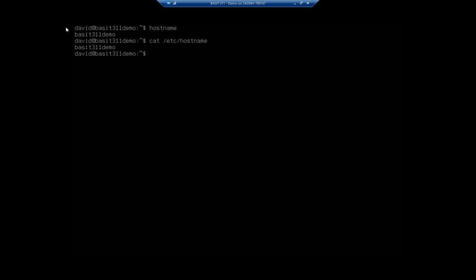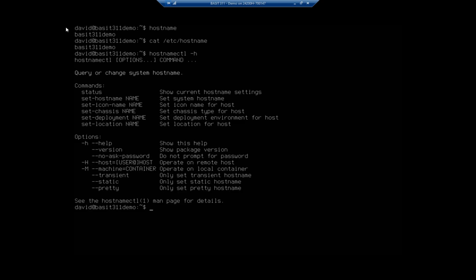When it comes to changing it, there's two ways to do it. Number one, I can edit that file. I can also use the hostnamectl command. So if we do hostnamectl, I'm going to do a -h here so you can see the options. Here we see set-hostname, and that's how we can change it.